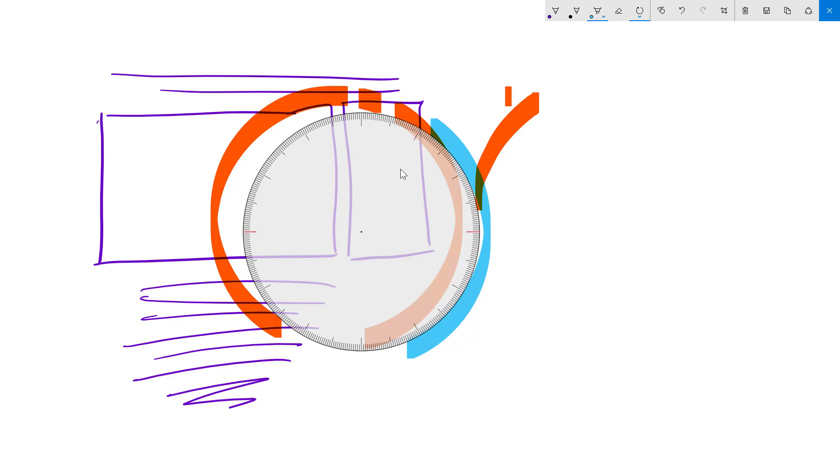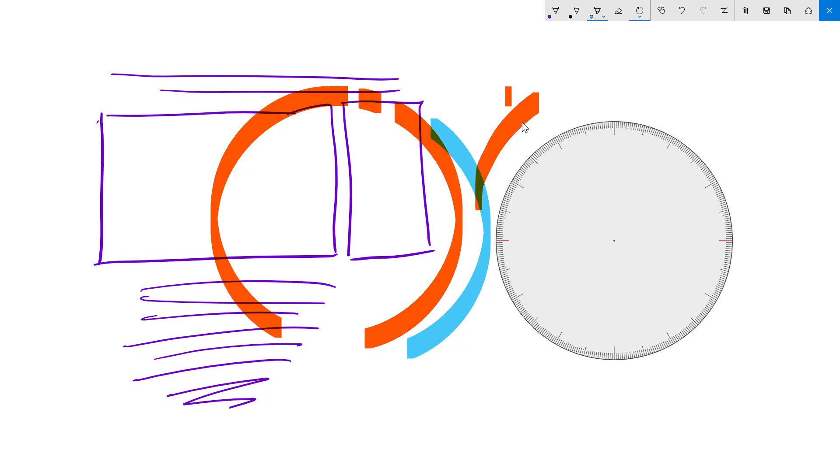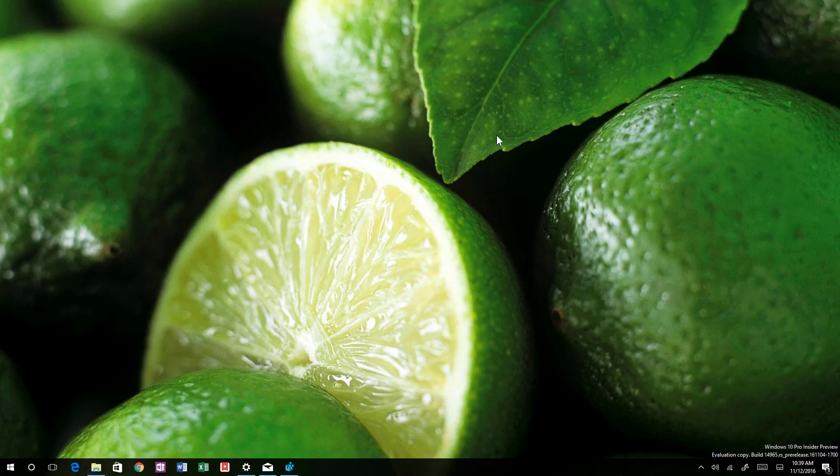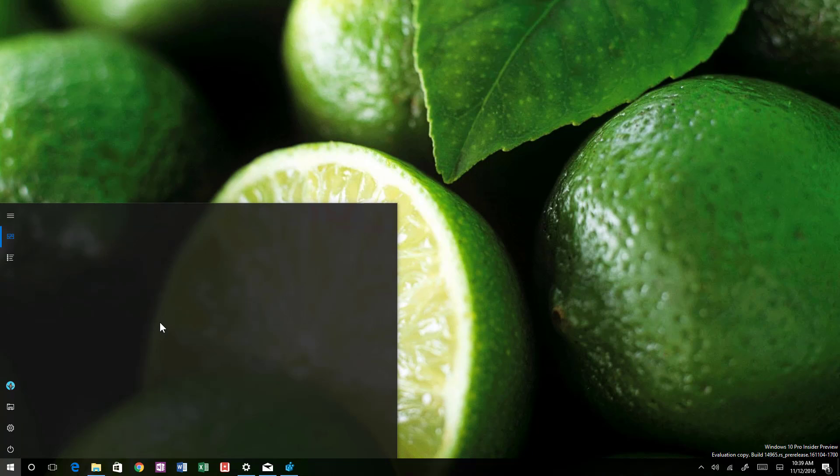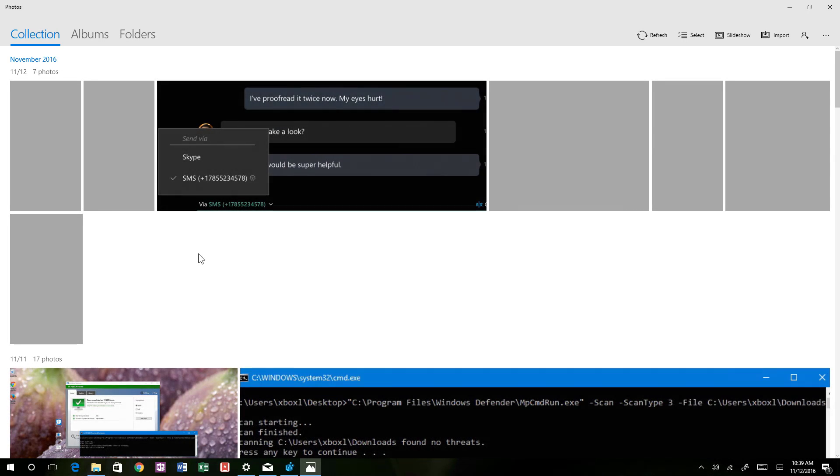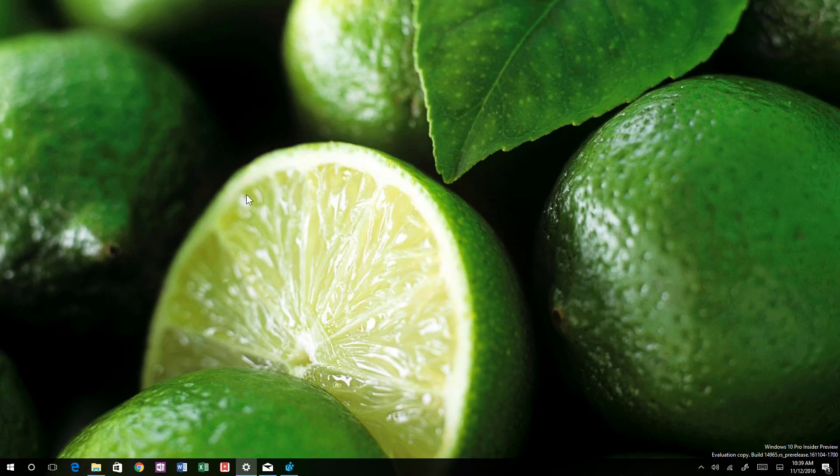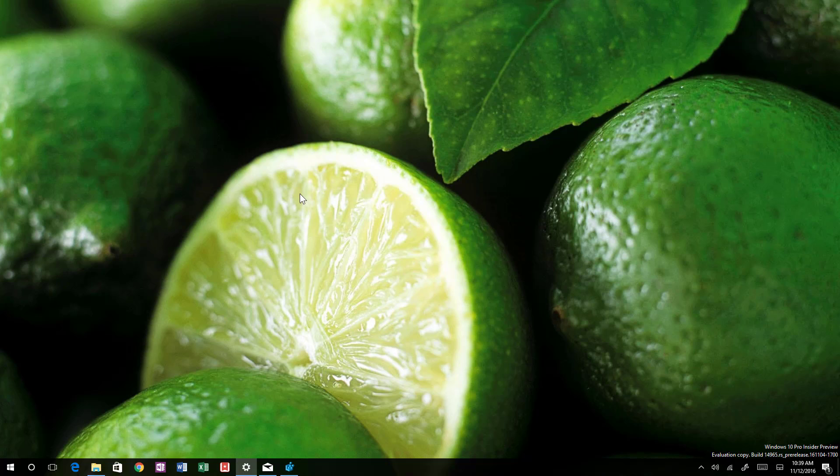Also, now on the photos app, which unfortunately for some reason keeps crashing on me. Let me see if I can open that up. It crashes.